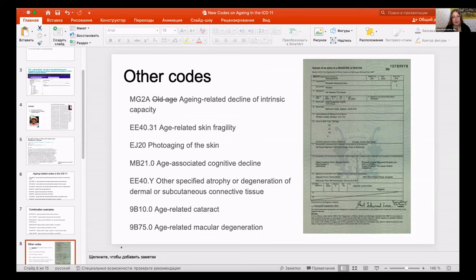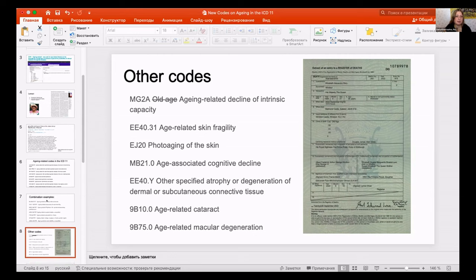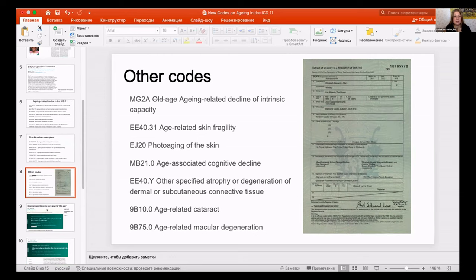But French researchers addressed this — they did a scrutiny of deaths of a number of centenarians and super-centenarians, performing autopsies, and found that in some cases they really couldn't find any specific cause. So in very old persons, old age could be a real cause of death.